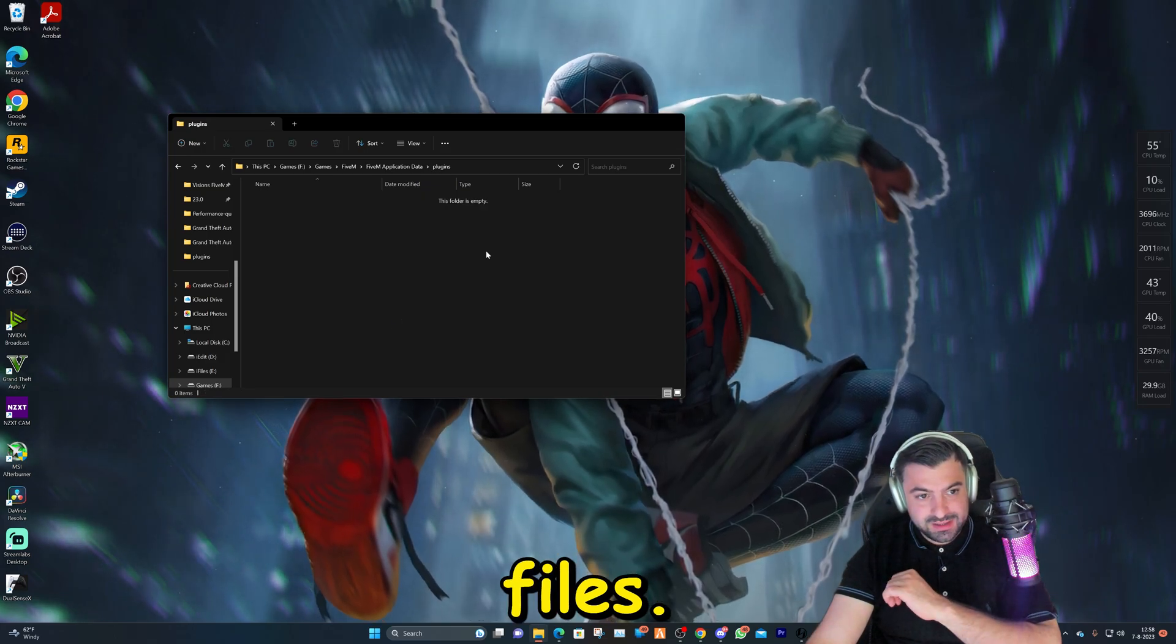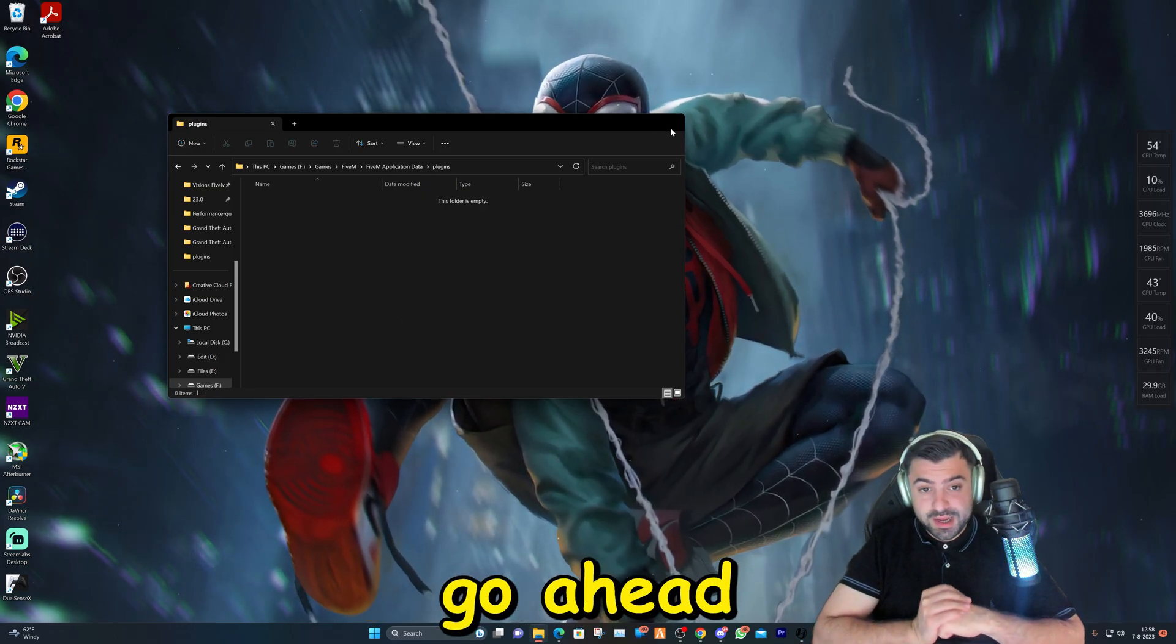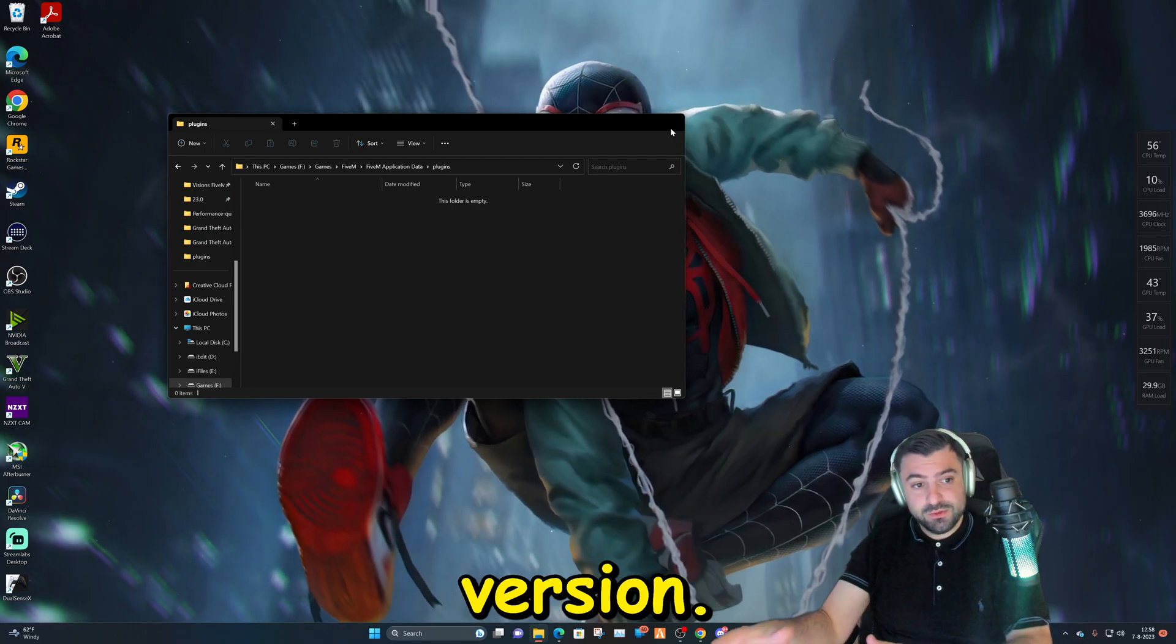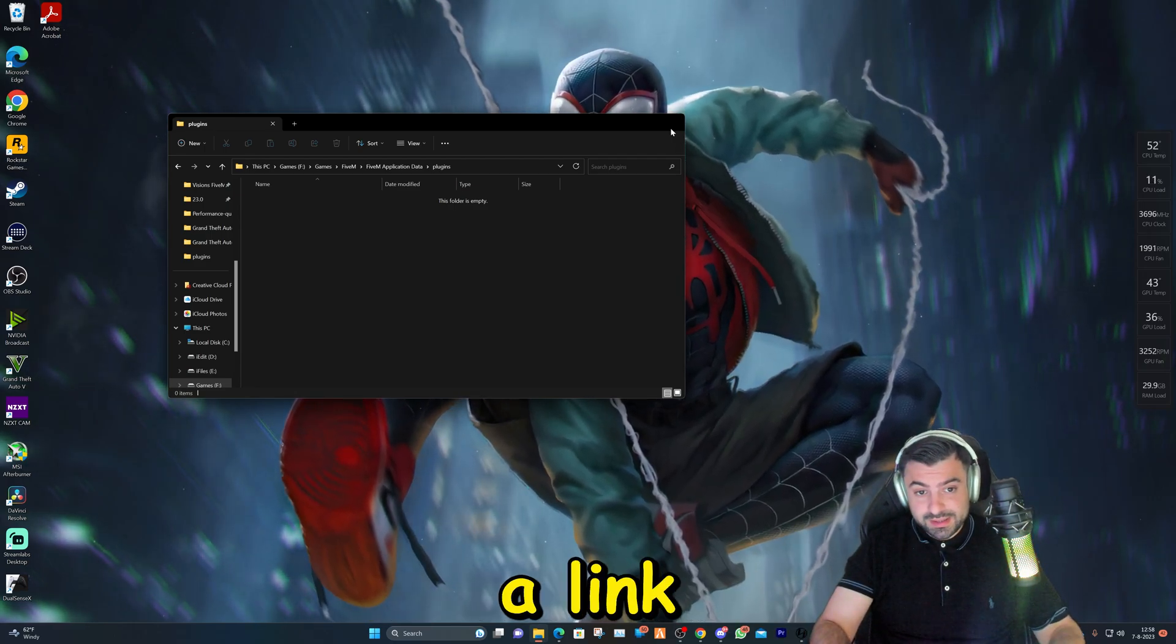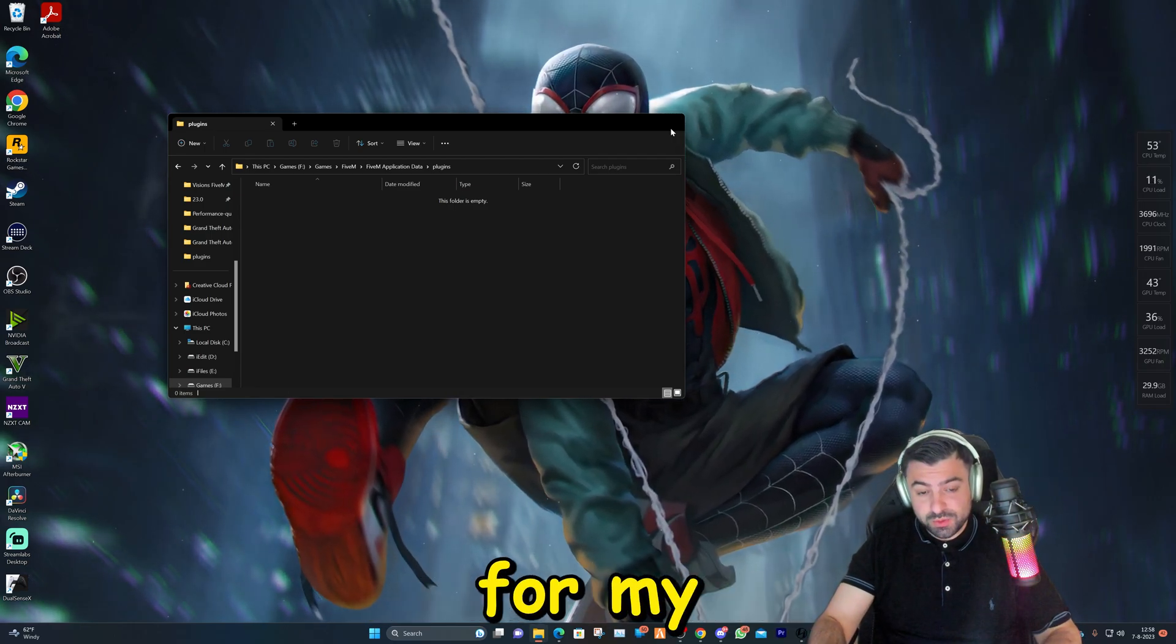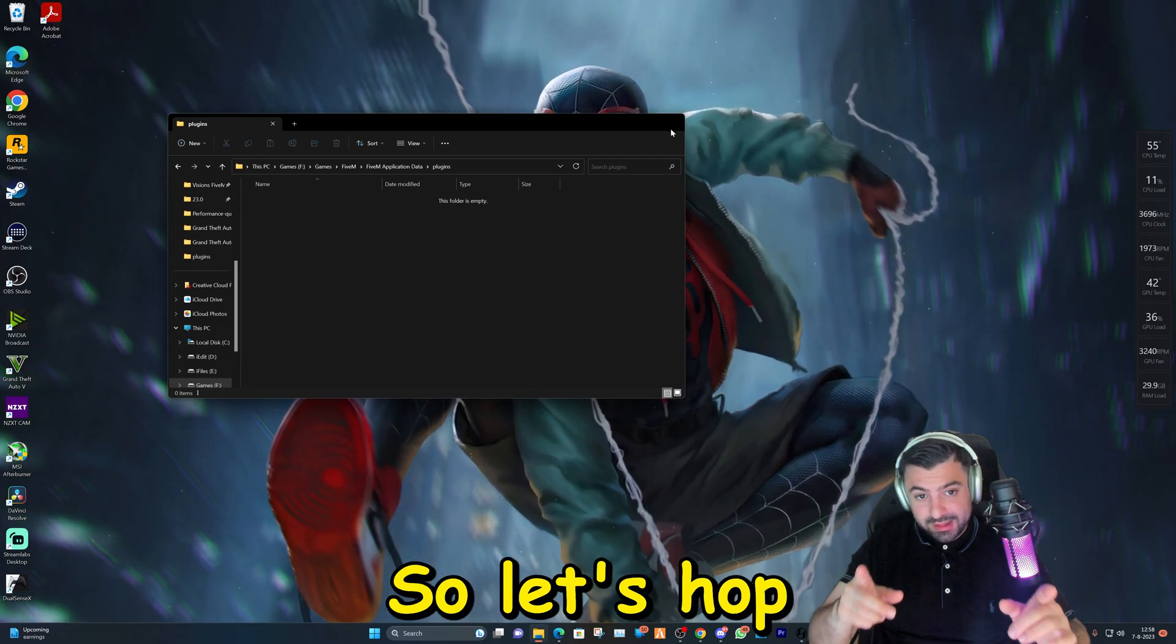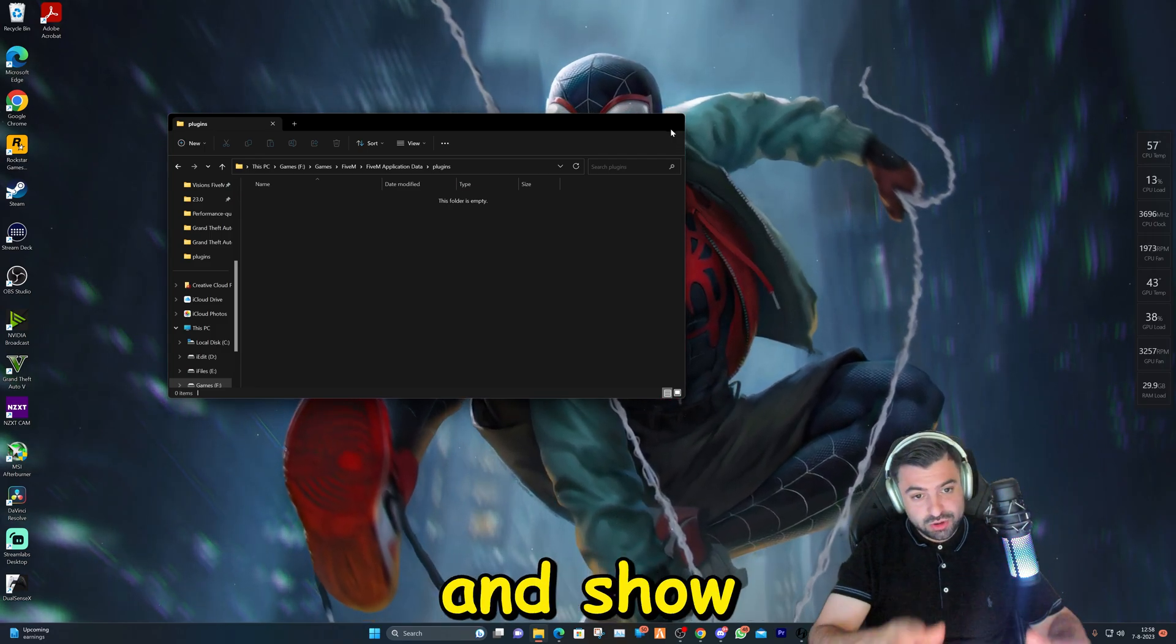The next thing we're going to do is download the 5.8 version. There will be a link in the description for my Discord server, so let's hop over to my Discord and show you where you can download the file.